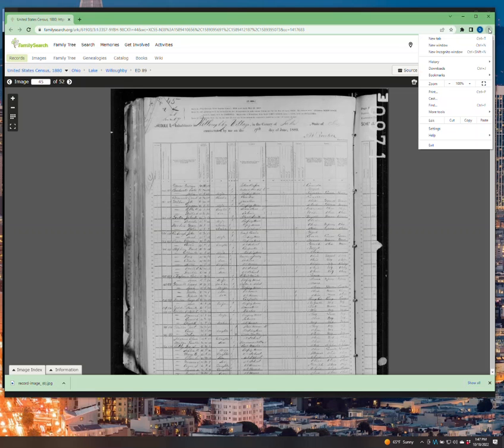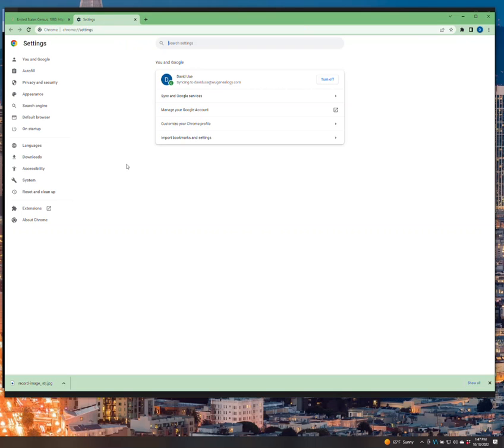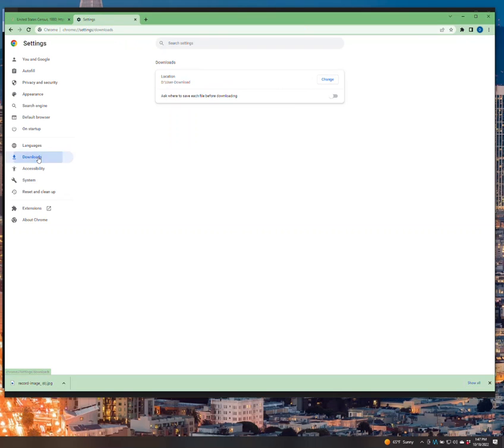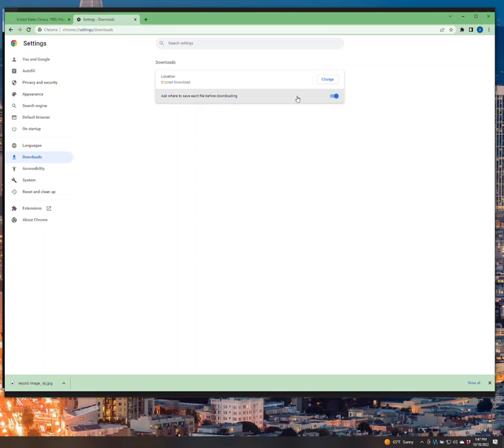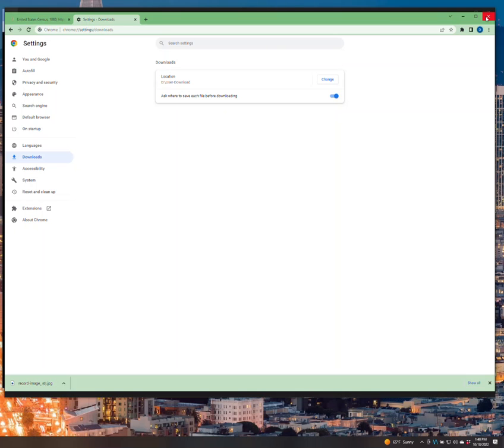What you would do is for Chrome, you hit these three dots, go to settings, go to downloads, and then change to ask where to save each file before downloading. And when you do this, then it won't automatically go to that downloads folder. You can then direct where you want to place the file, and you can rename it at that time.